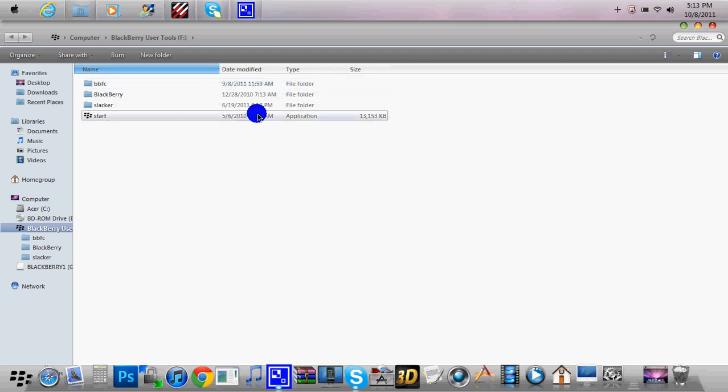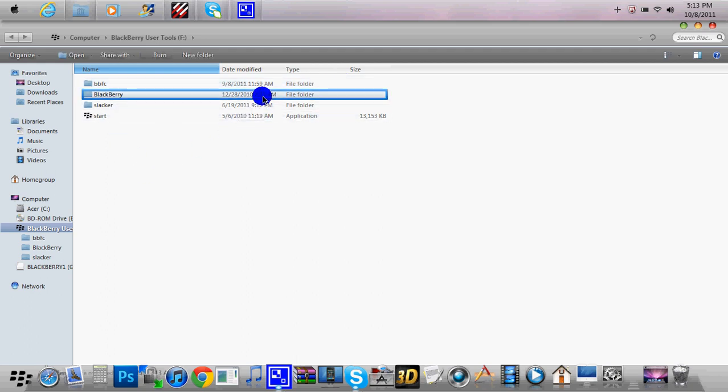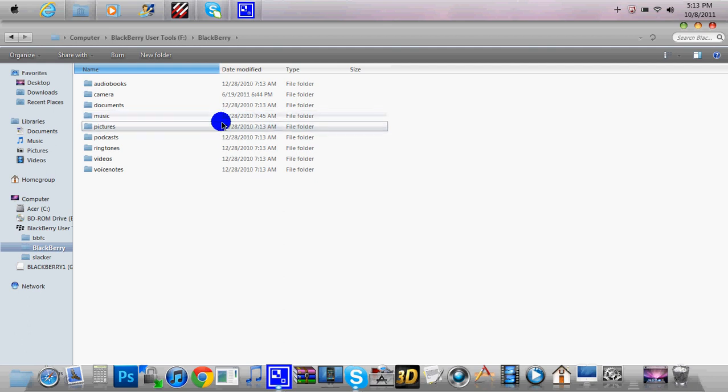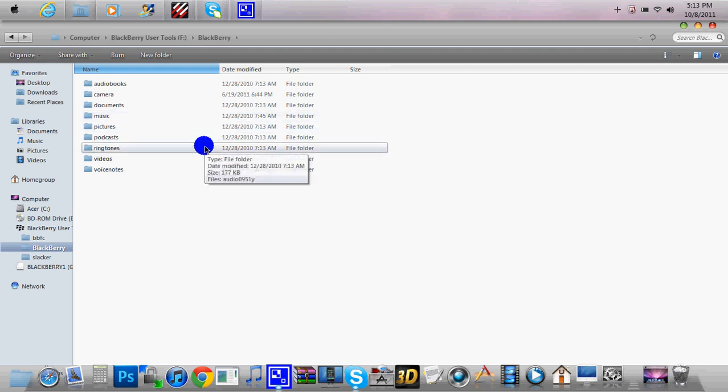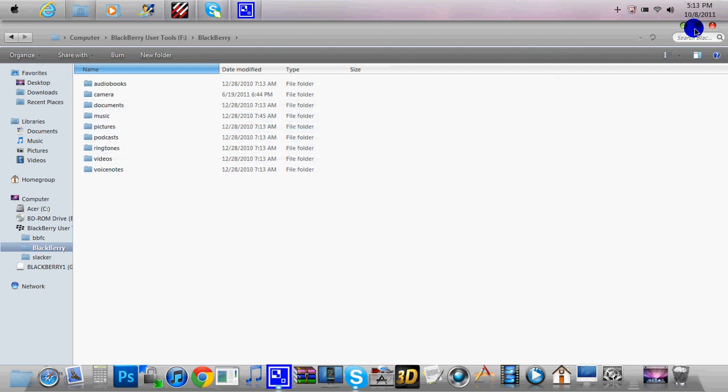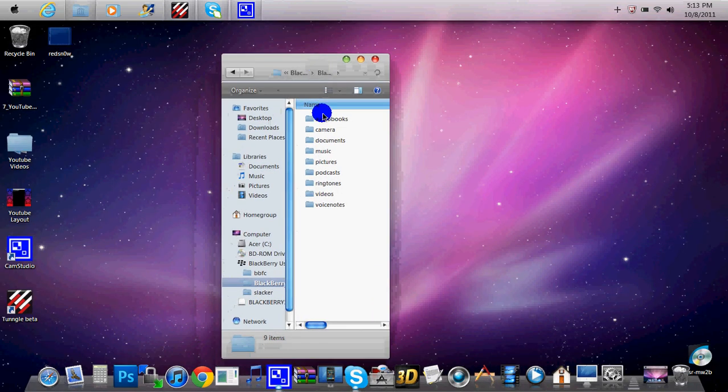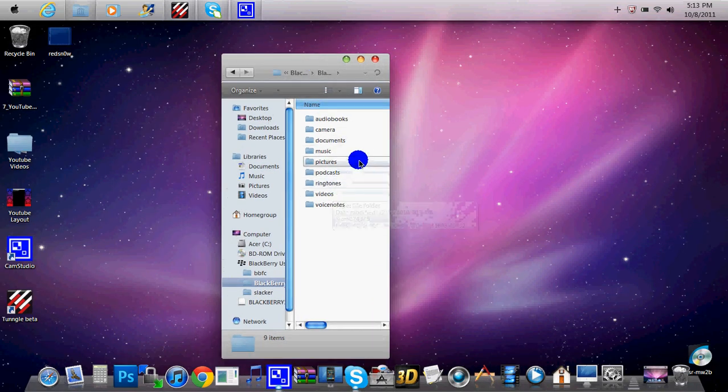Now in this one, I just click BlackBerry. And then right here, they're all here: music, pictures, podcasts, and so on, videos. So I'm going to go ahead and minimize this and then go on to my music.